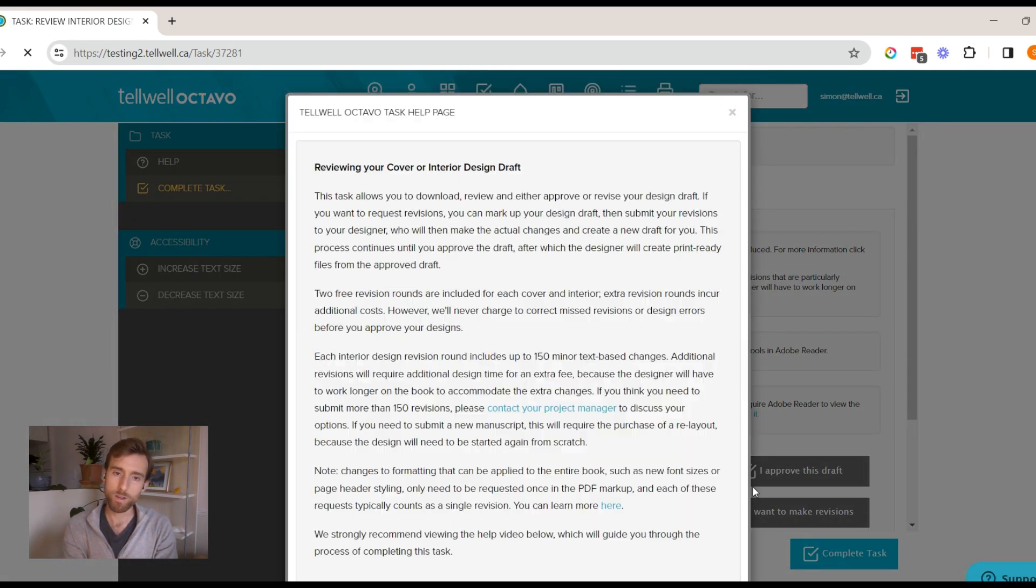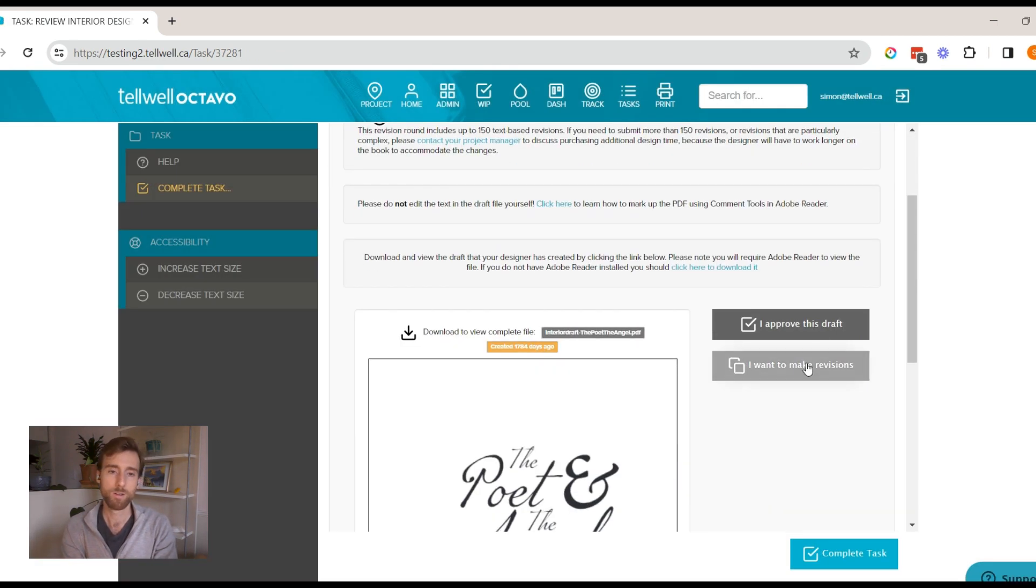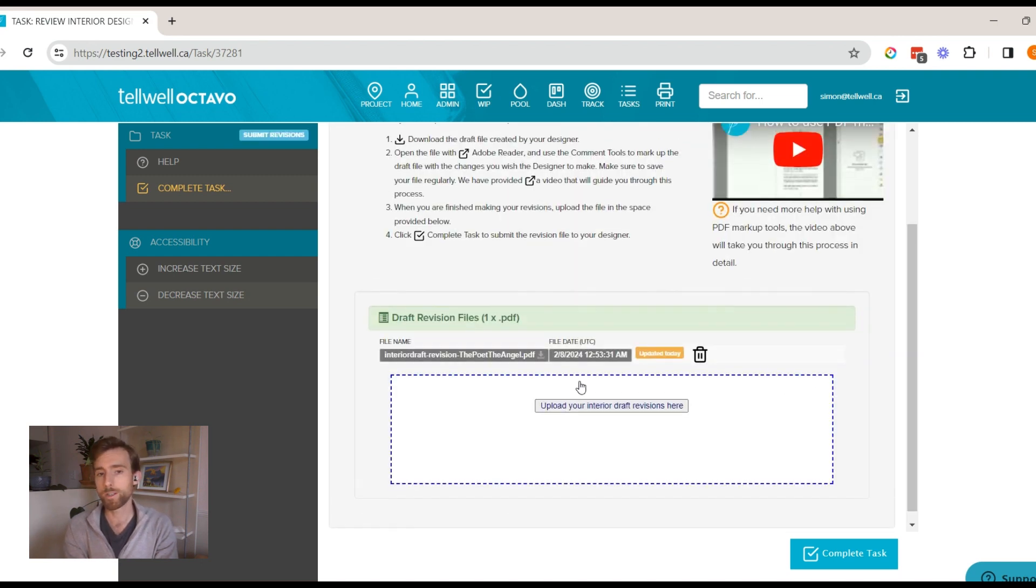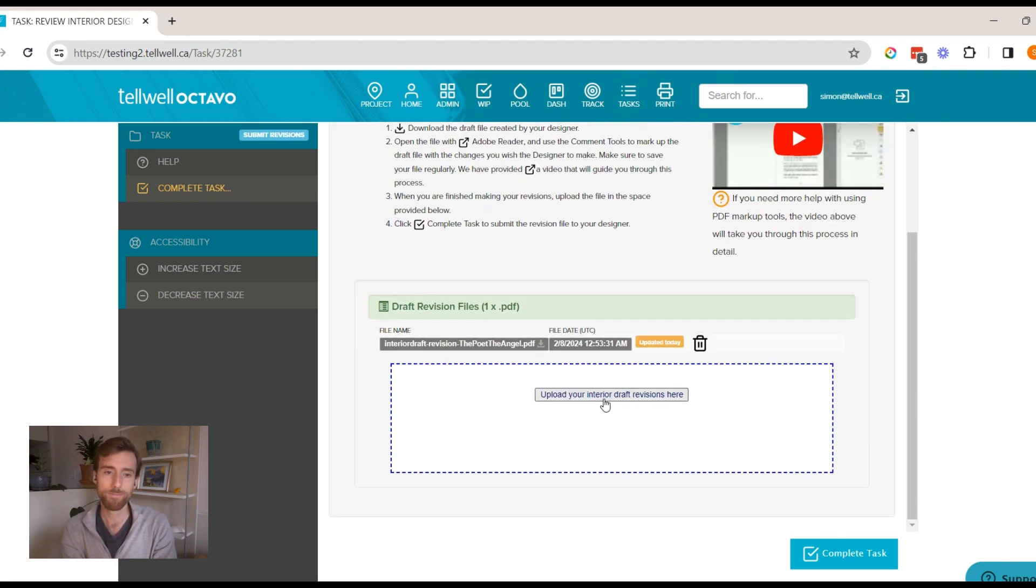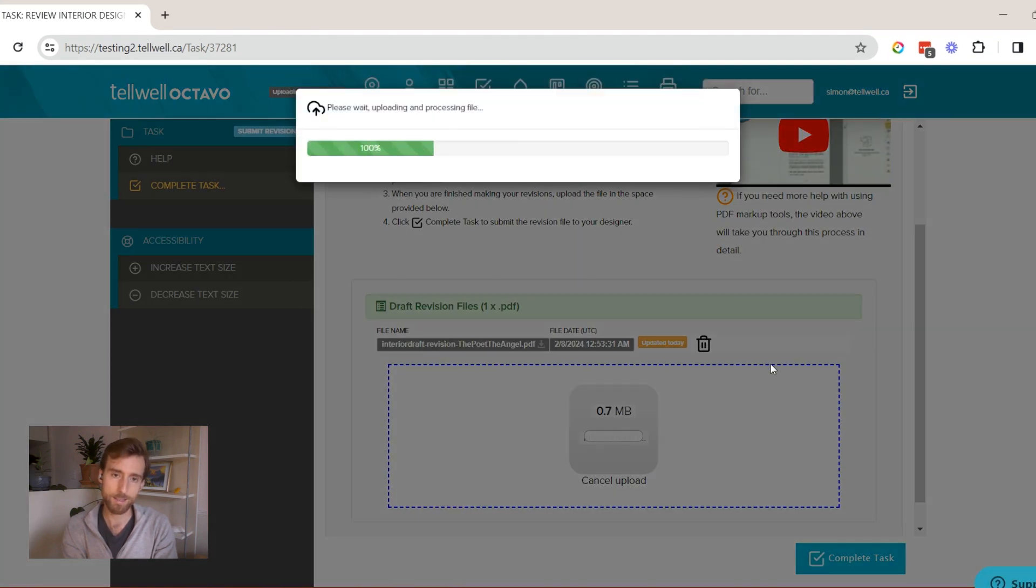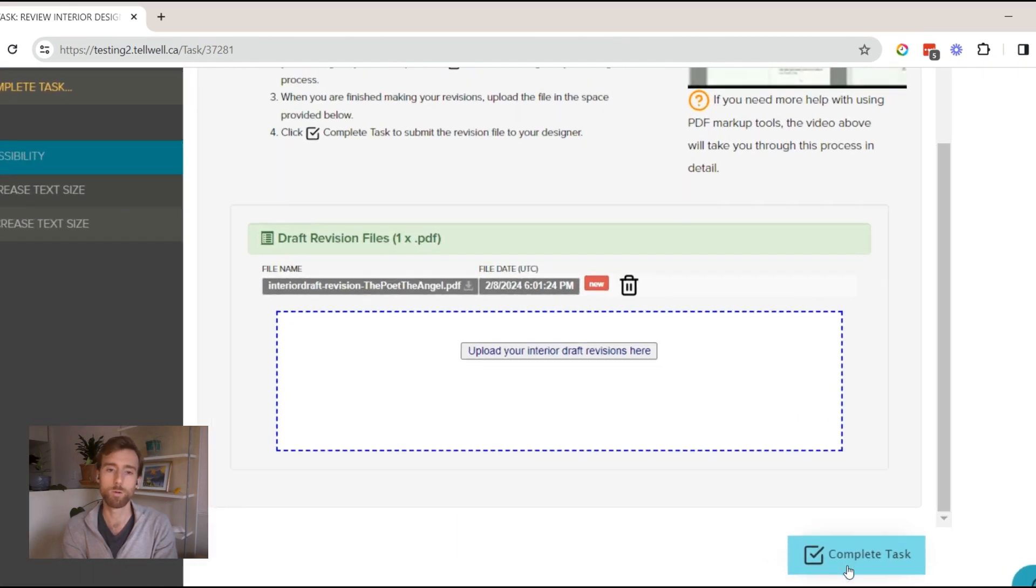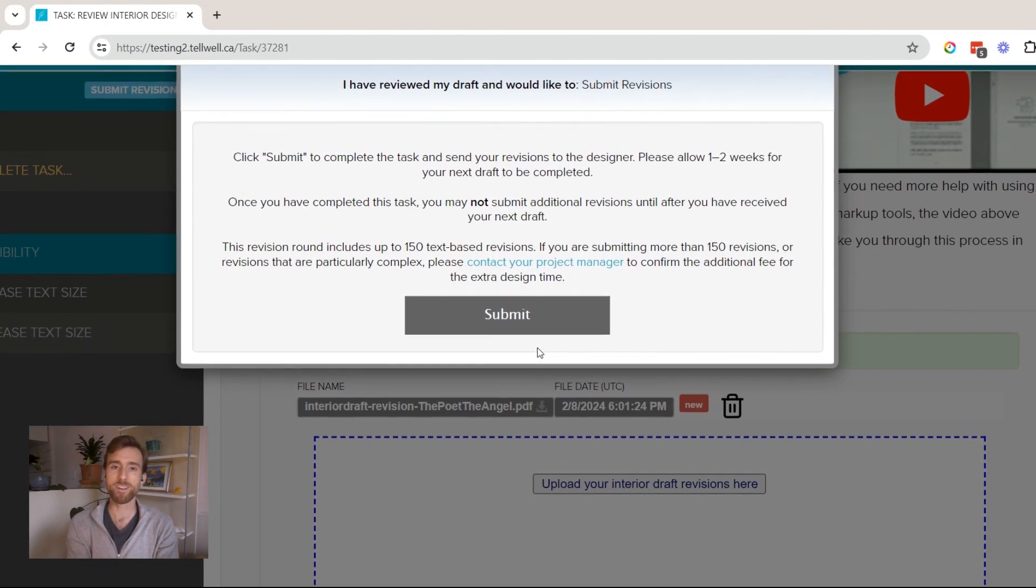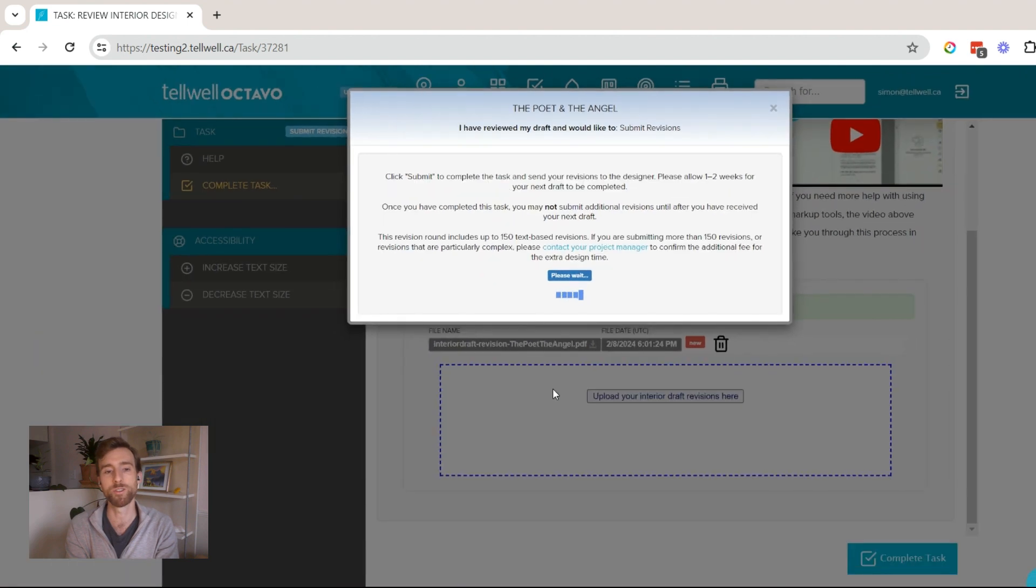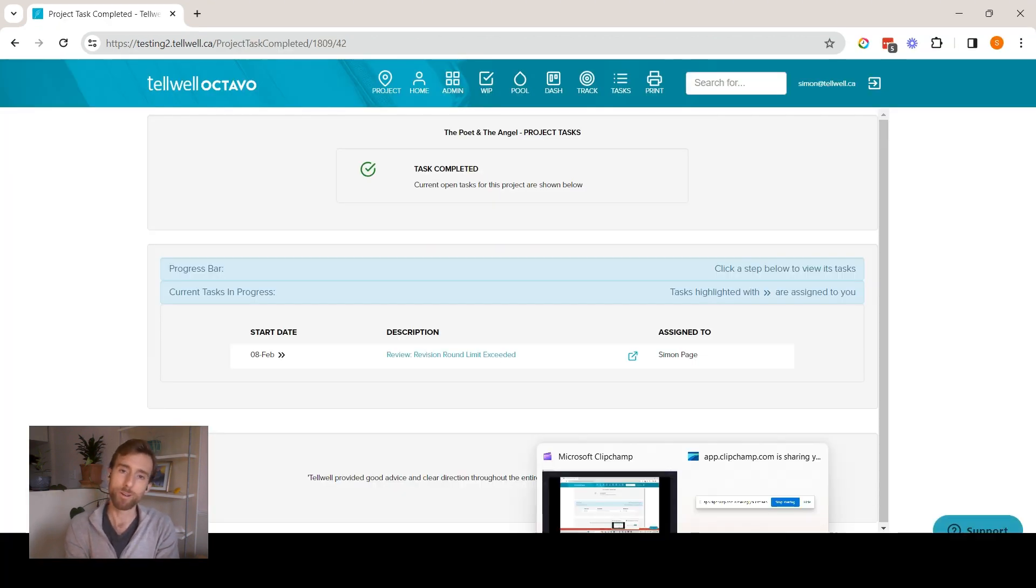Four, upload the draft file you just saved into the upload area. And five, click complete task to submit your revisions to the designer. And there you have it. You're all set to use Adobe Reader's comment tools for your design revisions. Let's quickly go over what we've learned.